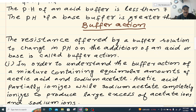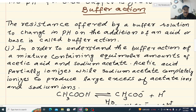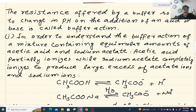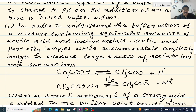I will explain buffer action using an acid buffer — a mixture containing equimolar amounts of acetic acid and sodium acetate. Acetic acid is a weak acid, so it partially ionizes. Sodium acetate completely ionizes to produce a large excess of acetate ions and sodium ions. CH3COOH ionizes into CH3COO⁻ plus H⁺.